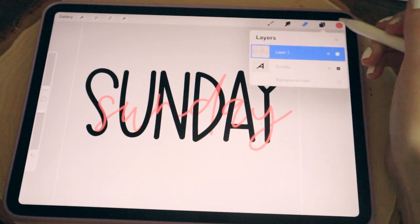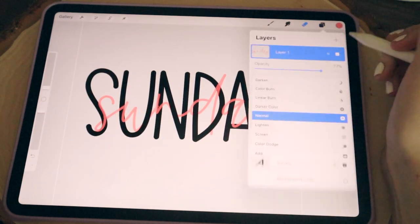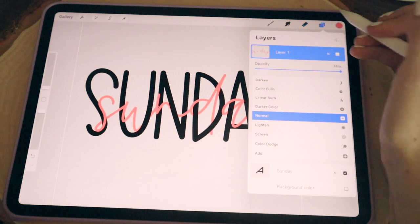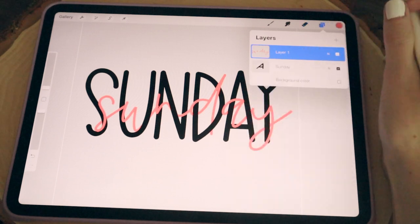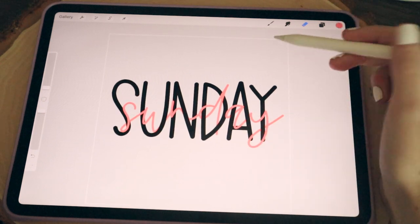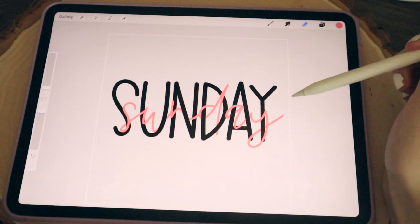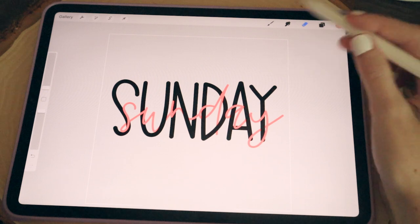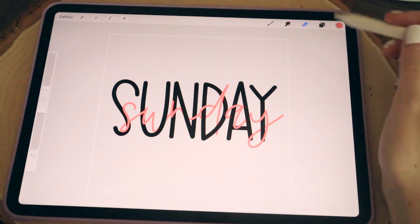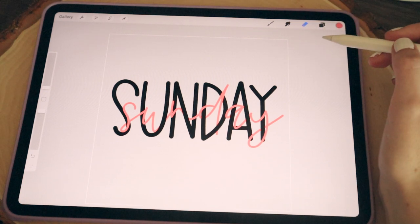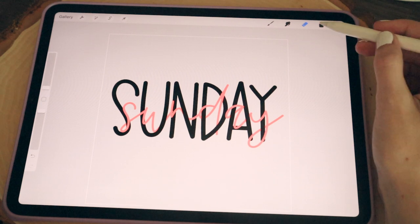I'll go back into our draw layer and turn the opacity back up, and there we have our interlaced effect for this first word. For the rest of the days of the week, you just repeat this process. I'll go ahead and start on Monday so you can see how it works.